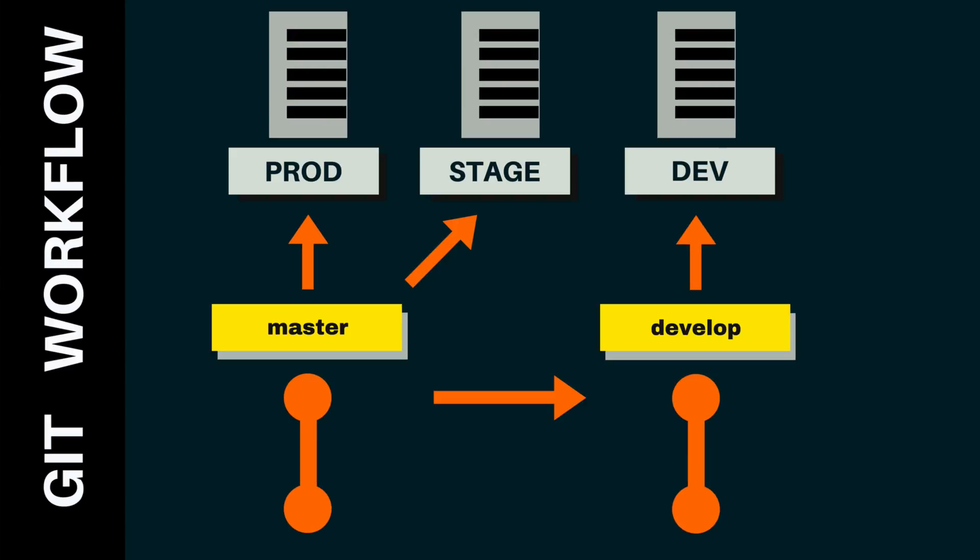When you are ready to release code to production, for example, at the end of a sprint, if you use the agile framework, then the code from the develop branch should be merged back into the master branch.